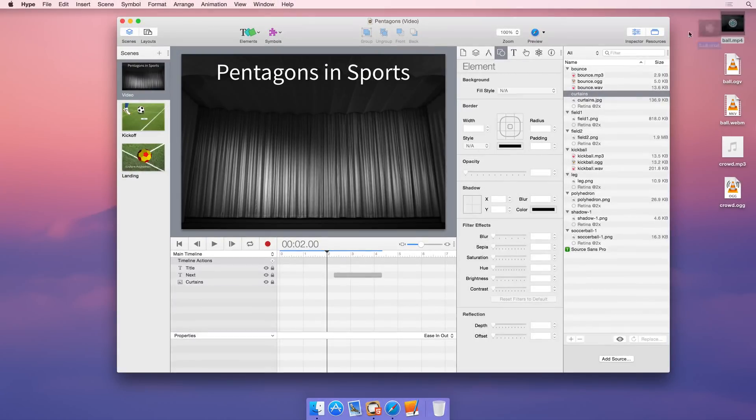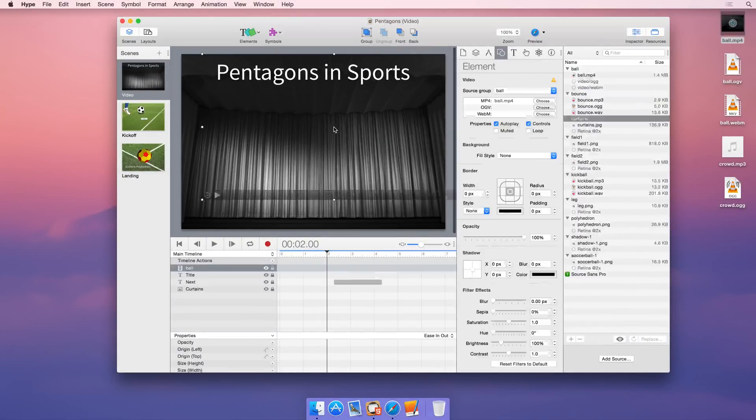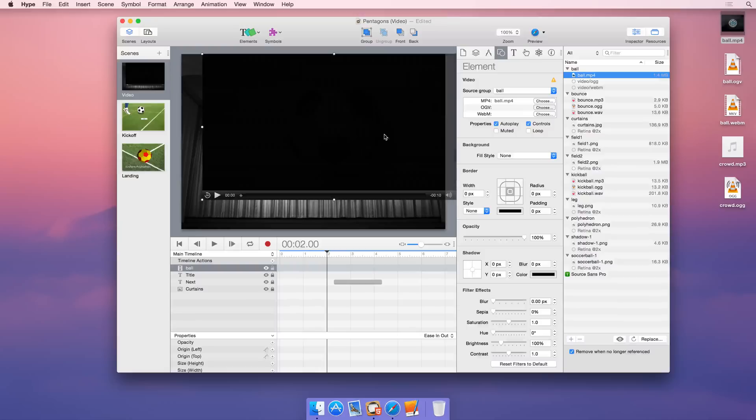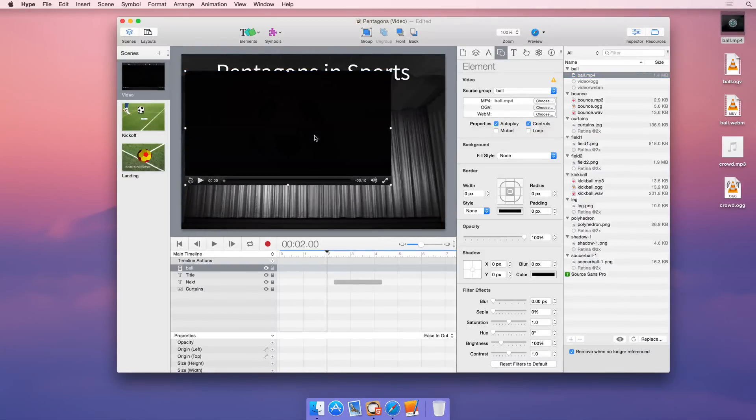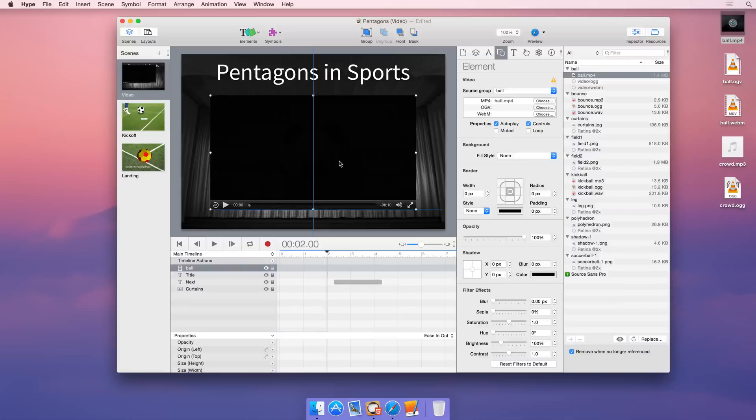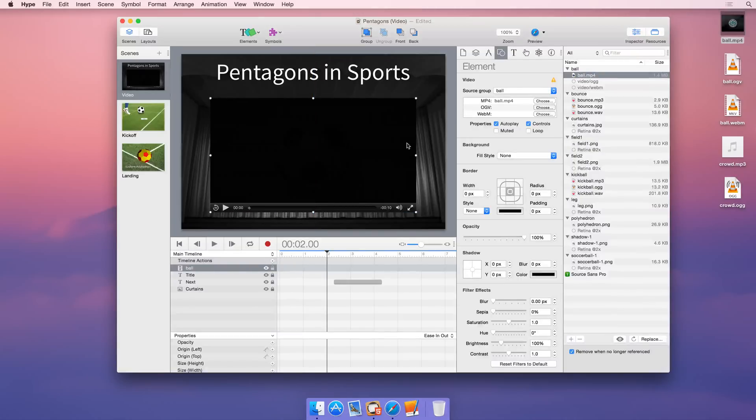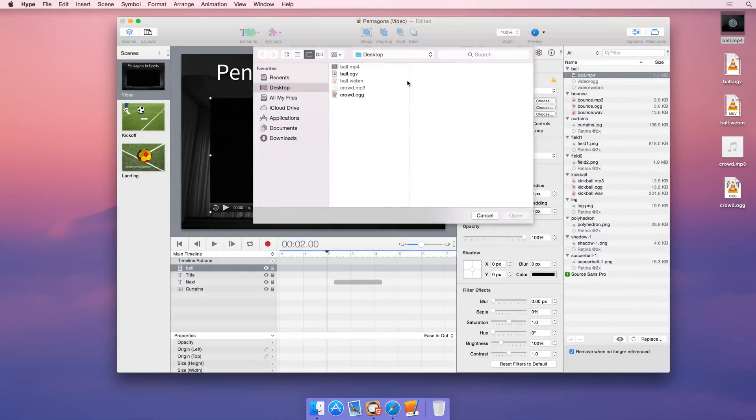Hype supports the latest HTML5 audio and video standards. Drag videos directly onto the scene editor and add additional video sources for cross-browser compatibility.